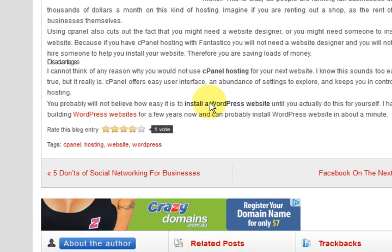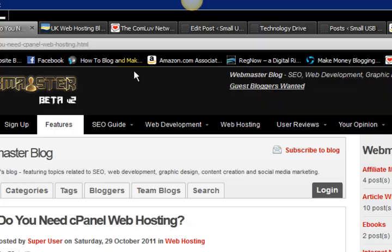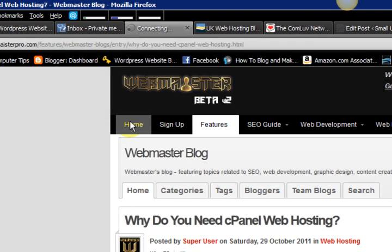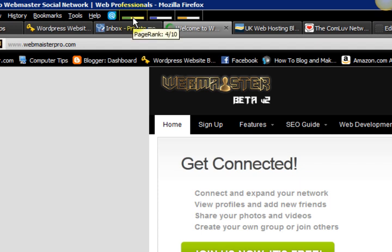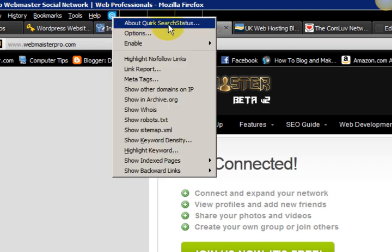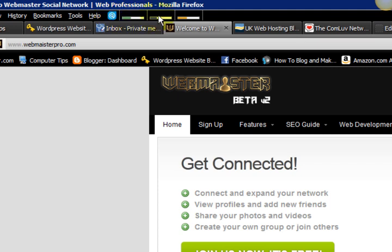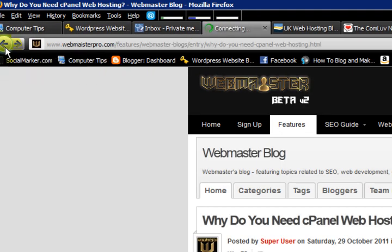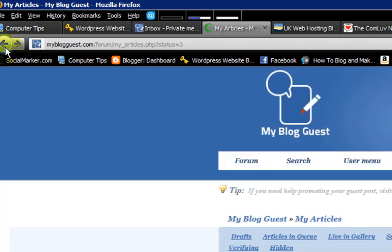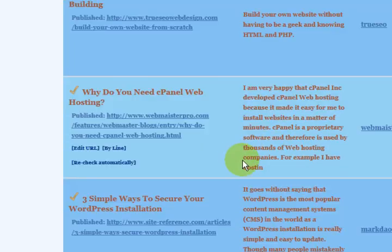The links are do-follow and everything. I'll go to the home page of this one. This particular website has page rank 4 — you can see up the top here I've got Quirk search status installed on Firefox and that's what it's telling me. So that's a page rank 4 website where I've got my article published.